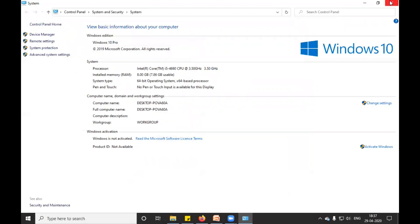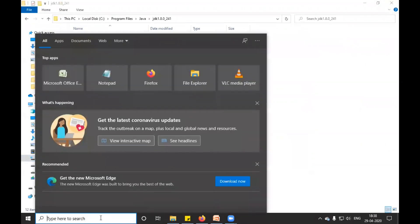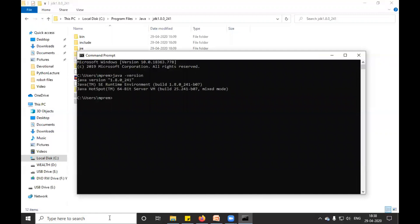So we have successfully set the path of our Java. If you want to check whether the Java version is successfully showing, okay, so just open the command prompt, type java hyphen version. You will get Java 1.8. Okay, so this is my version, Java 8.